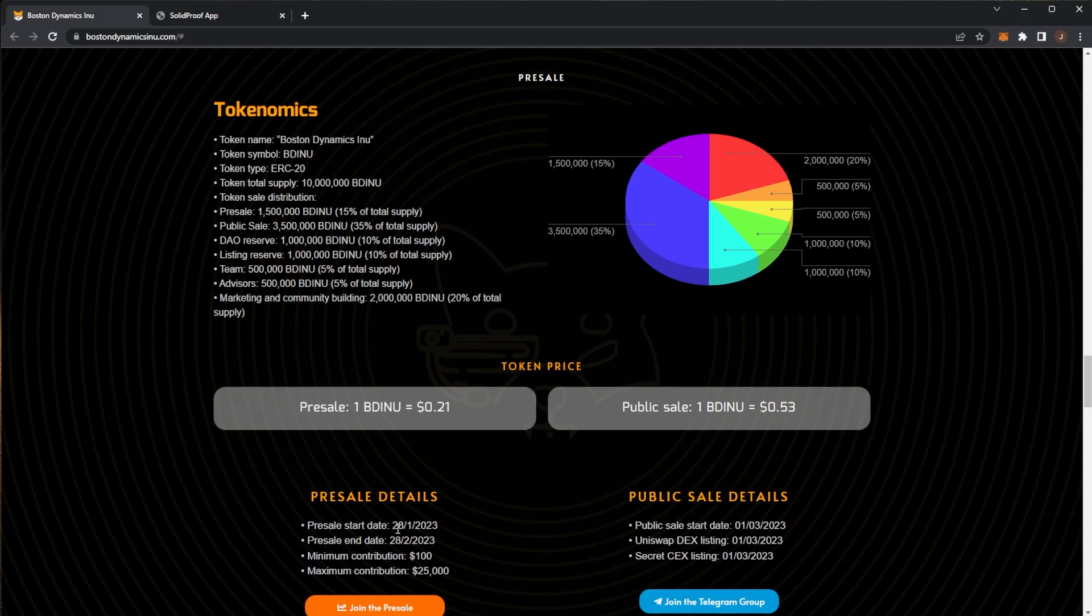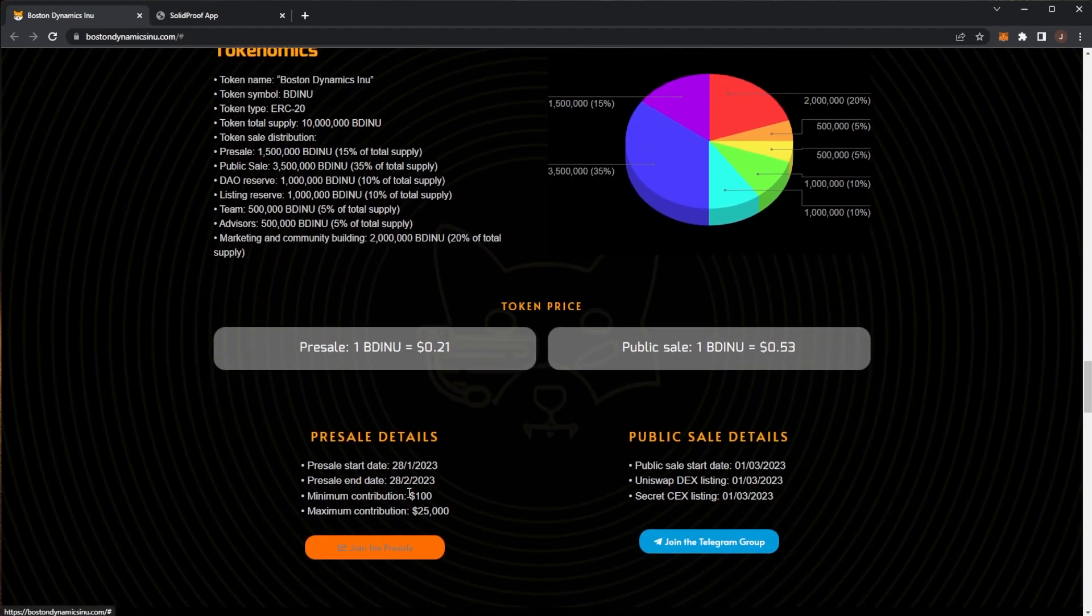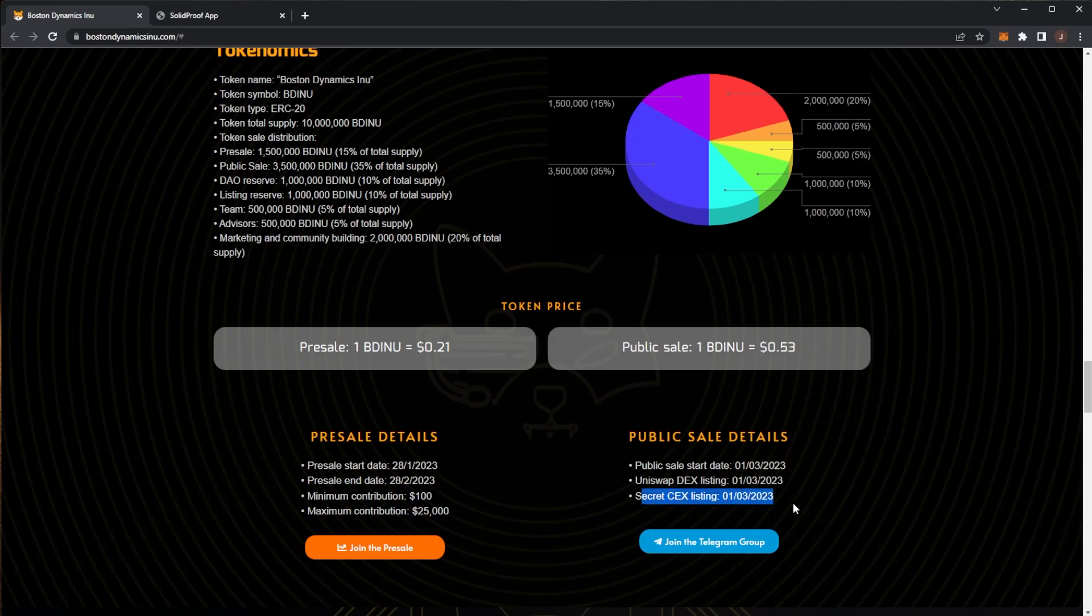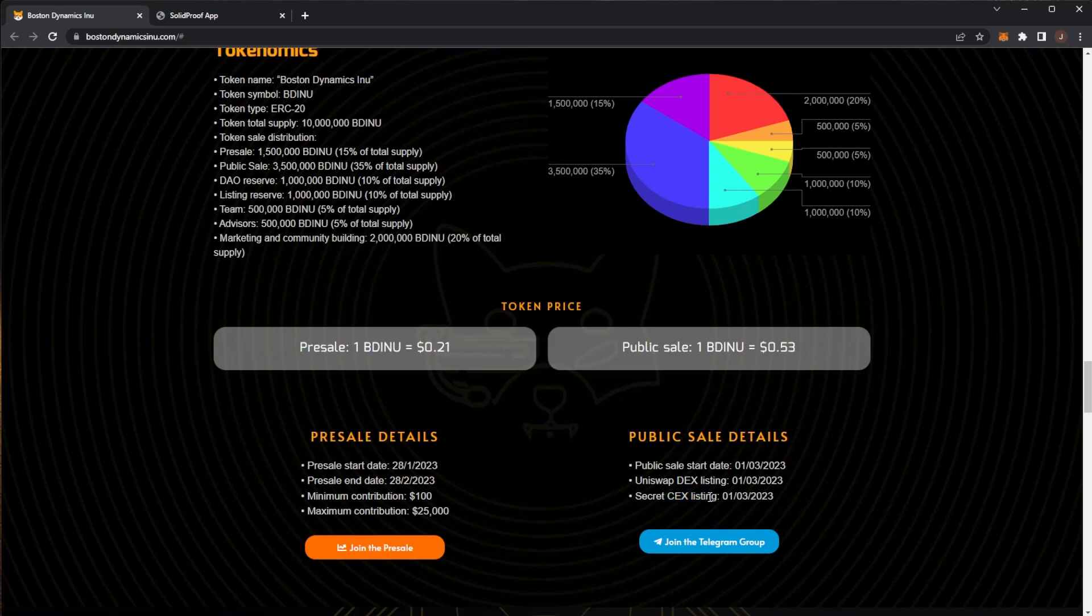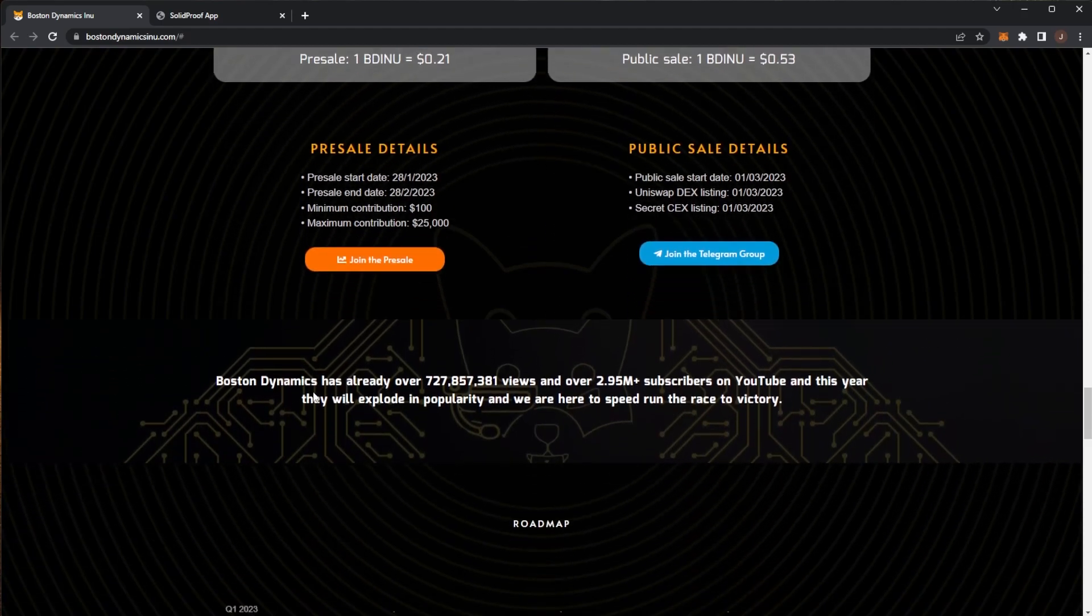Here we can see the details. The presale start date is the 28th of January and it will be live for one month. Minimum contribution is $100 and maximum contribution is $25,000. The public sale will be launched on the 1st of March with a Uniswap DEX listing, and a secret centralized exchange listing on the 1st of March. We don't know which centralized exchange but it's pretty interesting they're even providing a CEX listing. Join the telegram group for more details to keep up to date.